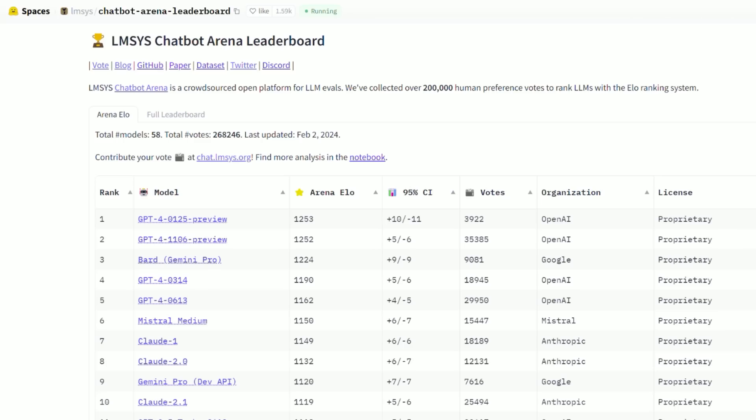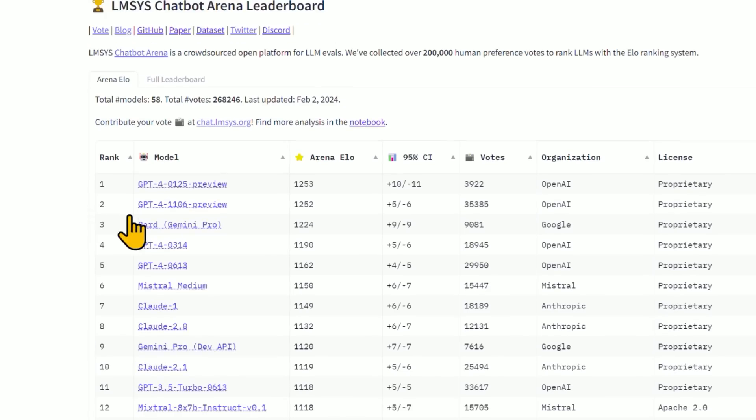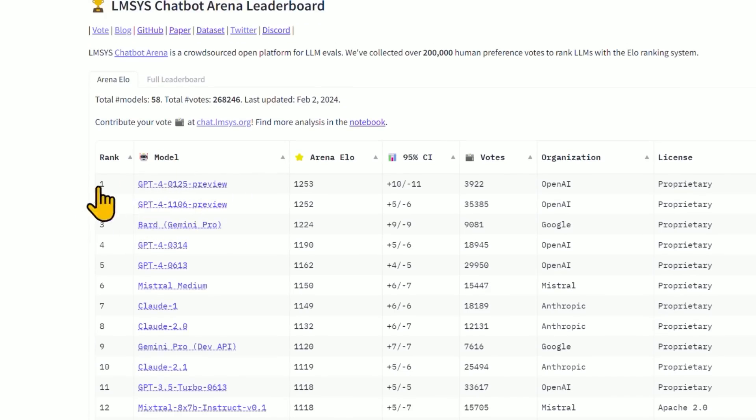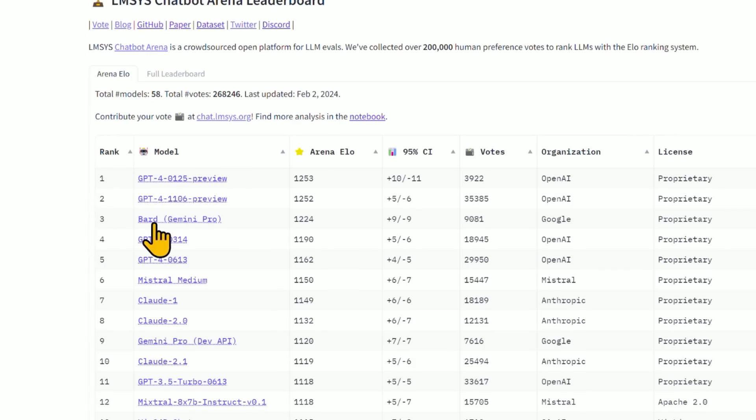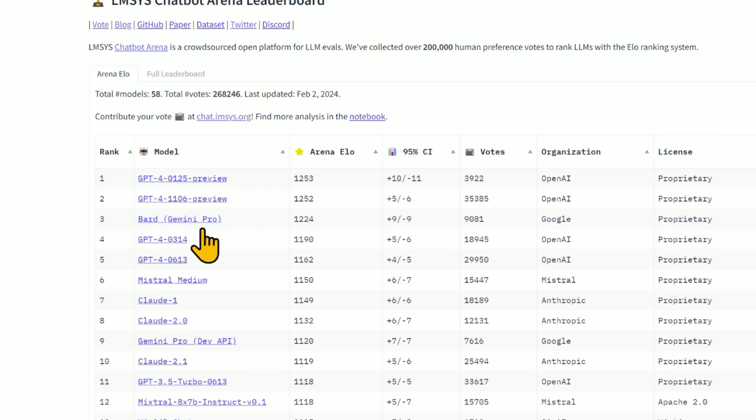So here it is. This is updated as of February 2nd. They don't update this every single day. But it looks like two versions of the GPT-4 are on top, including January 25th preview by GPT-4, which is their latest model. And at number three is Bard running Gemini Pro. Notice it's not Gemini Ultra, it's Gemini Pro. So there's a few GPT-4 versions above it. There's a few GPT-4 versions below it.